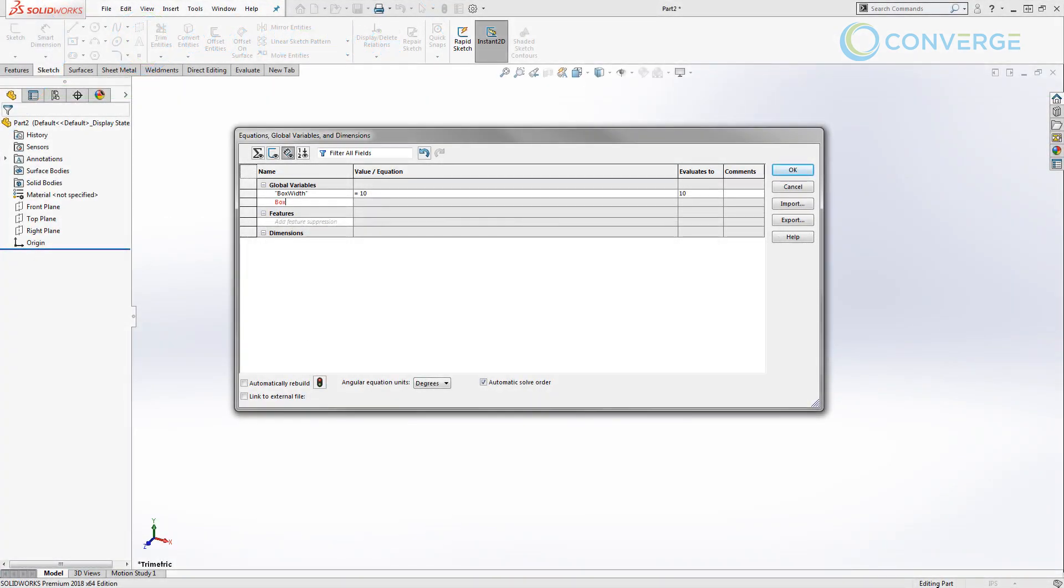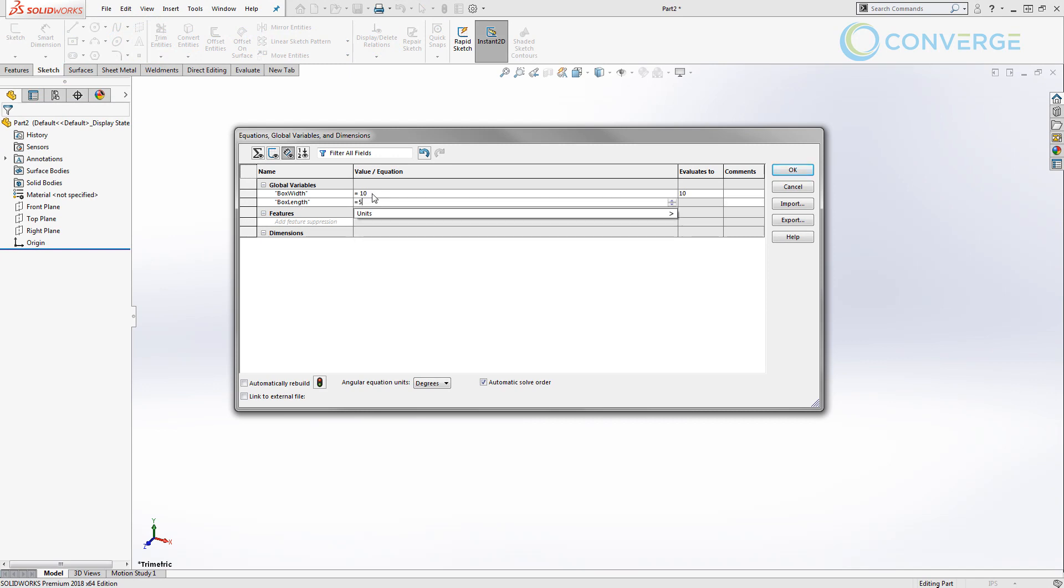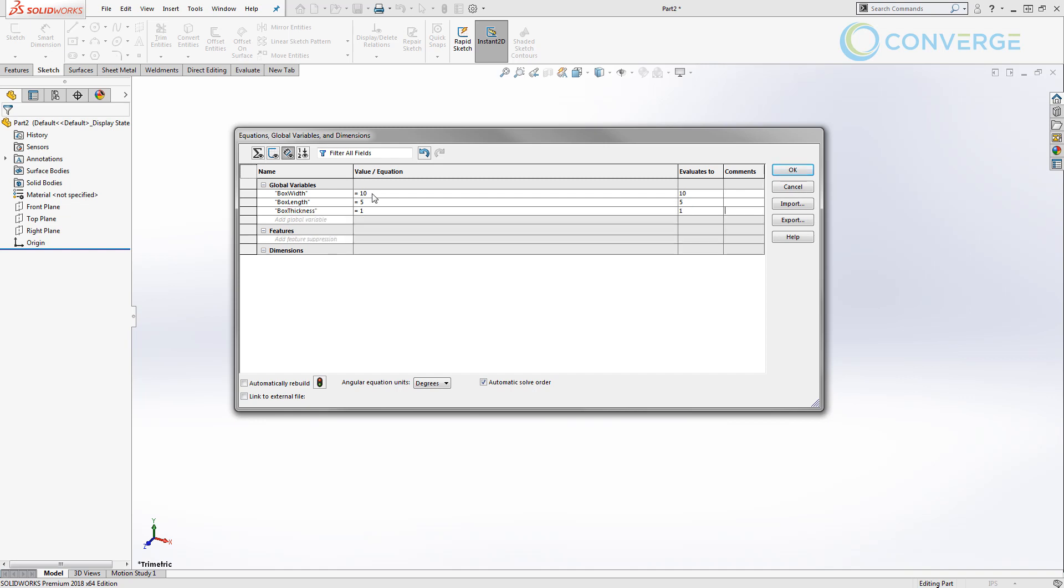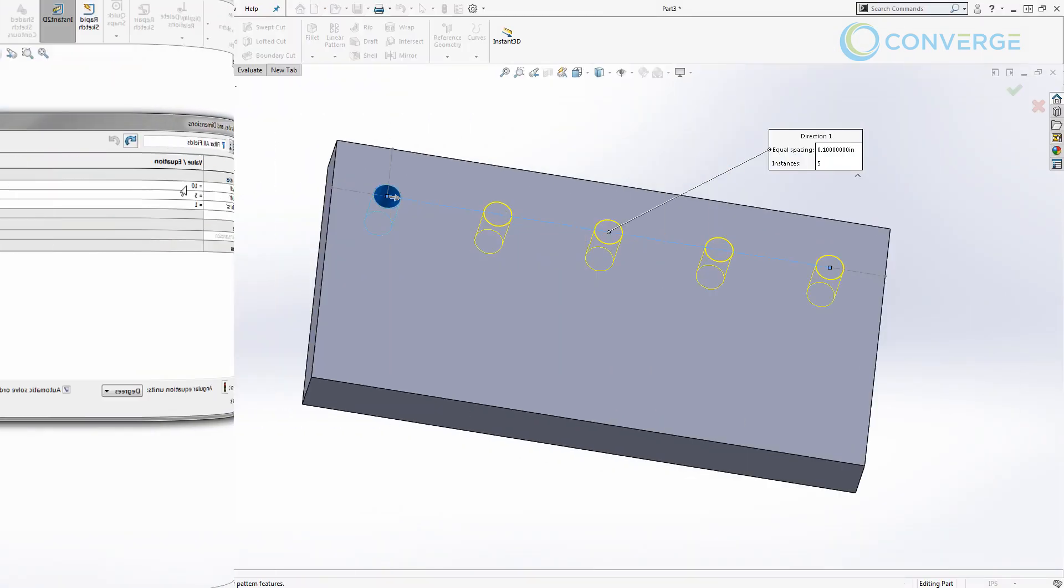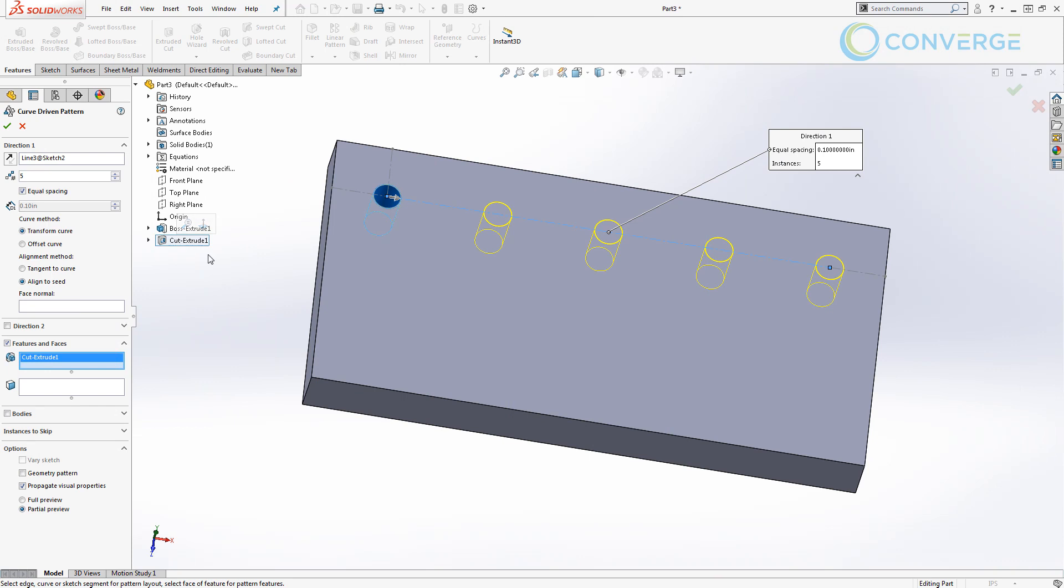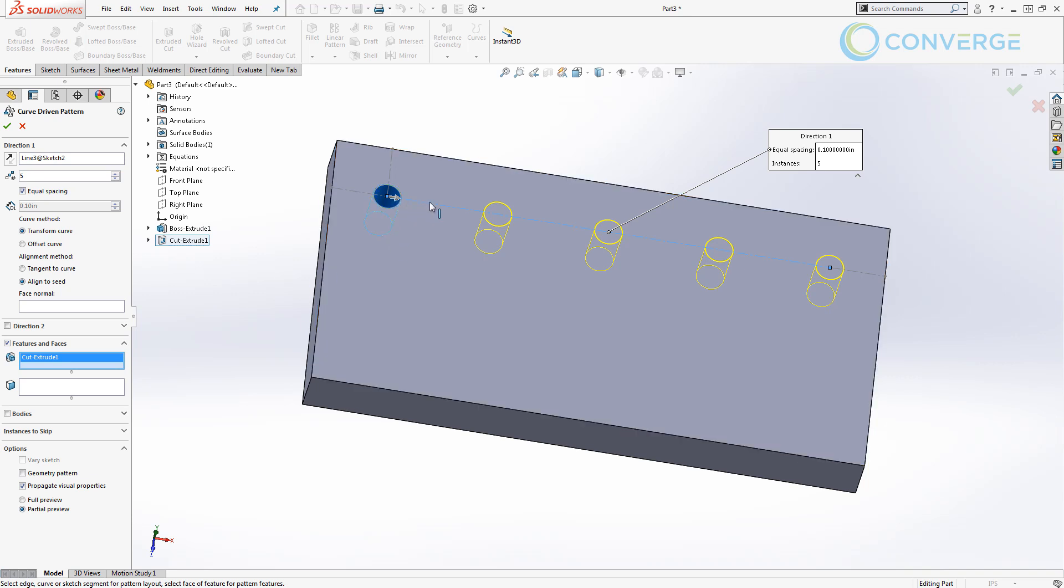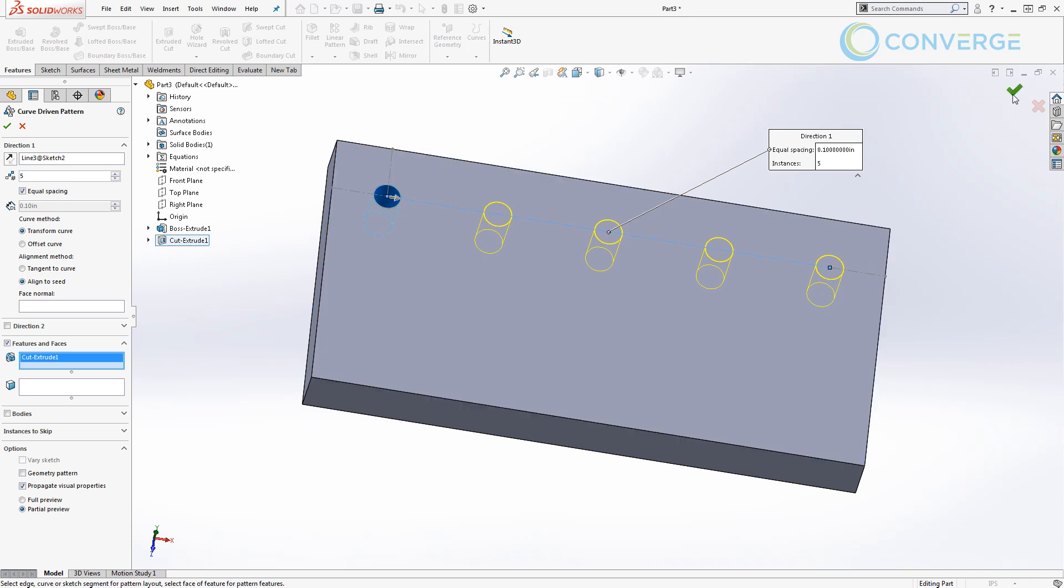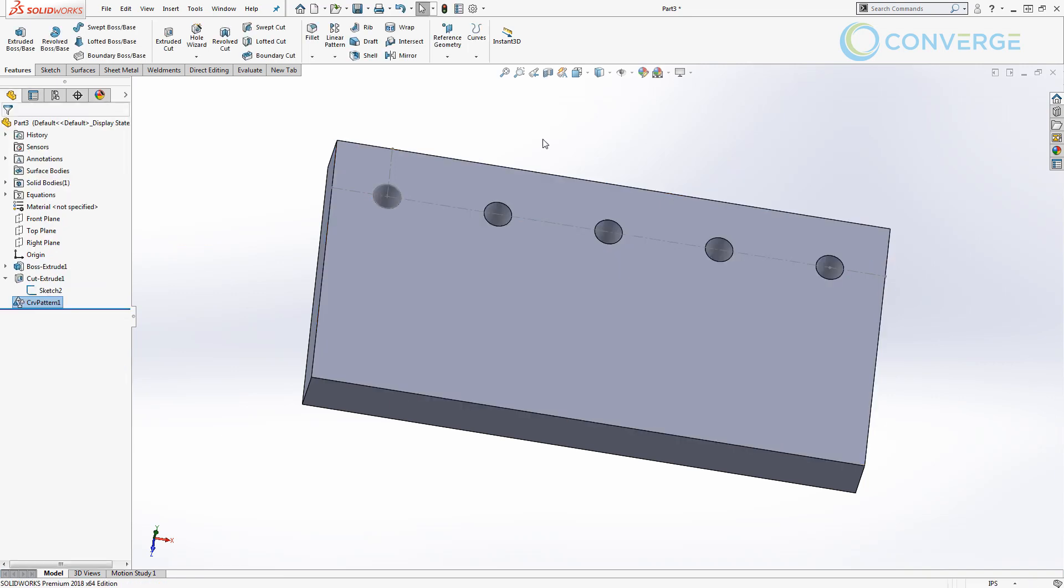In the first video in this series we talked about global variables. We wanted to understand how we use global variables, how we set them up, how we can apply them in sketches and features. Then we actually got into using sketch references. We created some construction lines, added some constraints, and made sure that we understood how to create a curve driven pattern based on those references. That way when we update the part, when we make it bigger or smaller, the pattern itself can change based on those references.